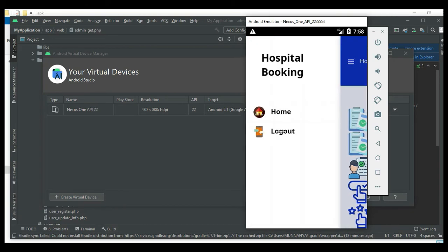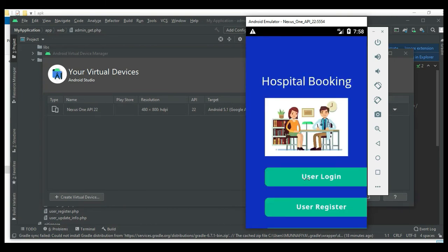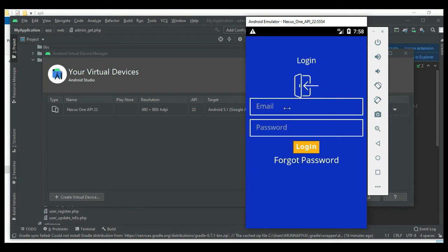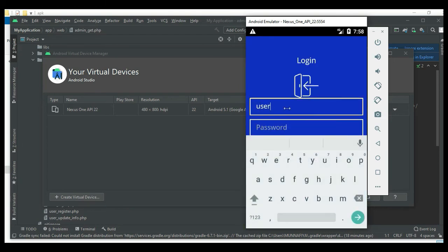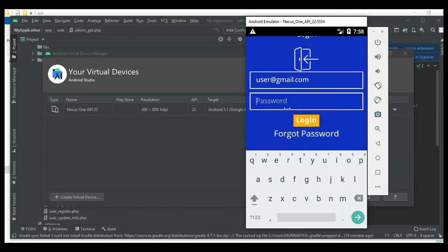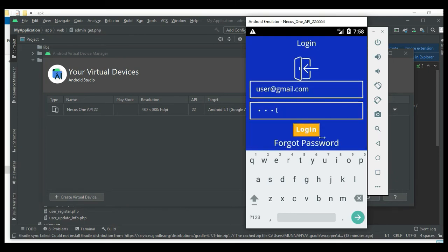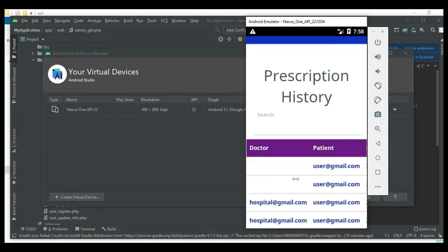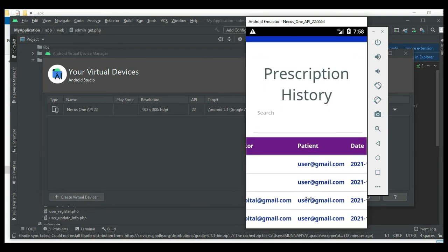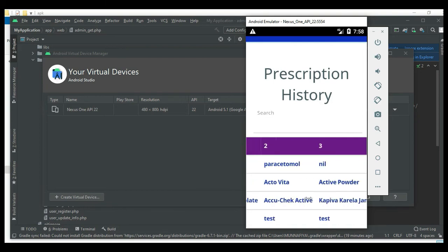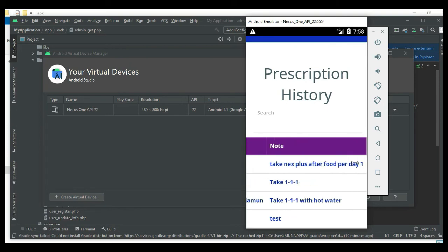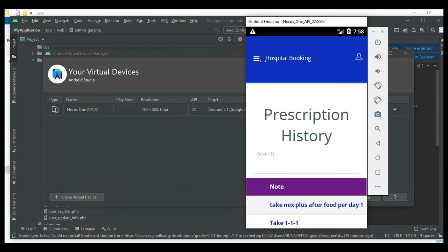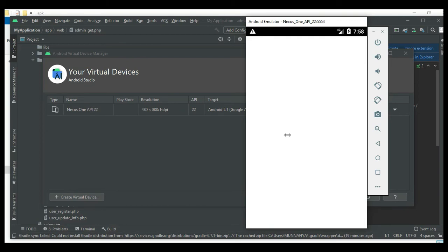Now logout of the doctor module. Come back to user login, enter user email ID and password. Login successfully. Click My Prescription to view prescription details, including which medicines are being managed. Update and search options are available. Come back to the home page.